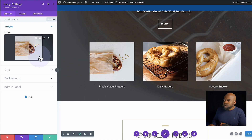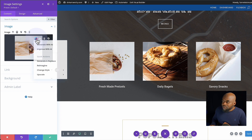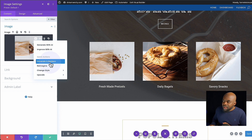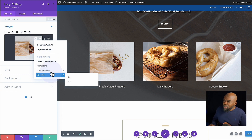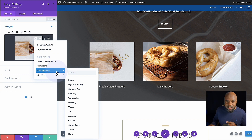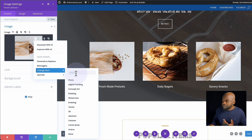If I click on this gear icon to access AI, you just need to hover over here and you're going to see an extra icon. If I click here, this now says generate with AI, improve with AI, generate and replace. We have so many options. What I really like is this change style — we can actually change this into a photo, digital imaging, concept art, and so on.